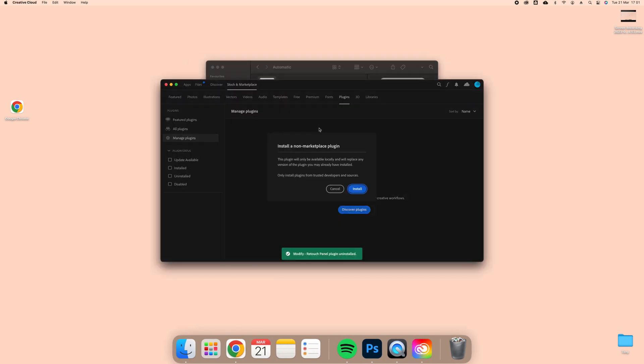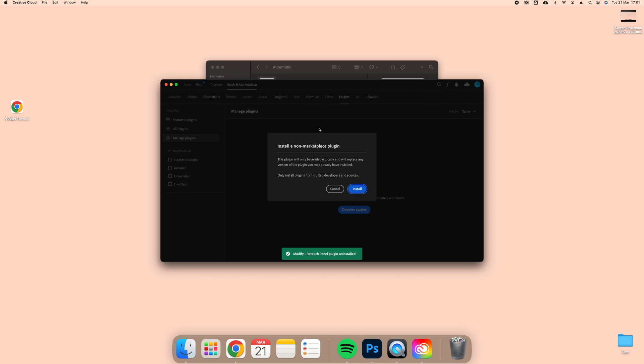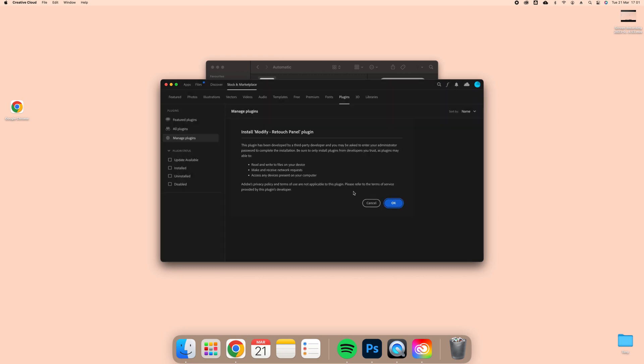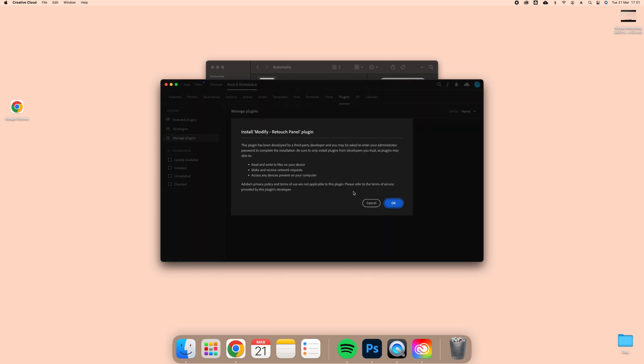Once Adobe Creative Cloud is opened, click on Install and wait for the program to install Modify.